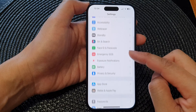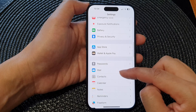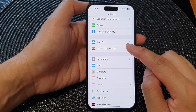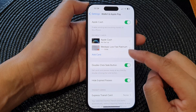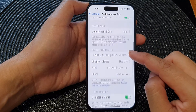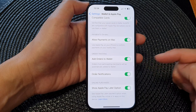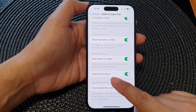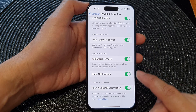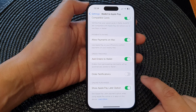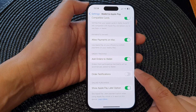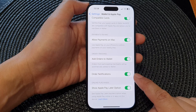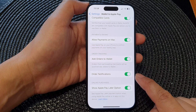Next, in the Settings page scroll down and tap on Wallet & Apple Pay. Then scroll down to the bottom and tap on Order Notifications.